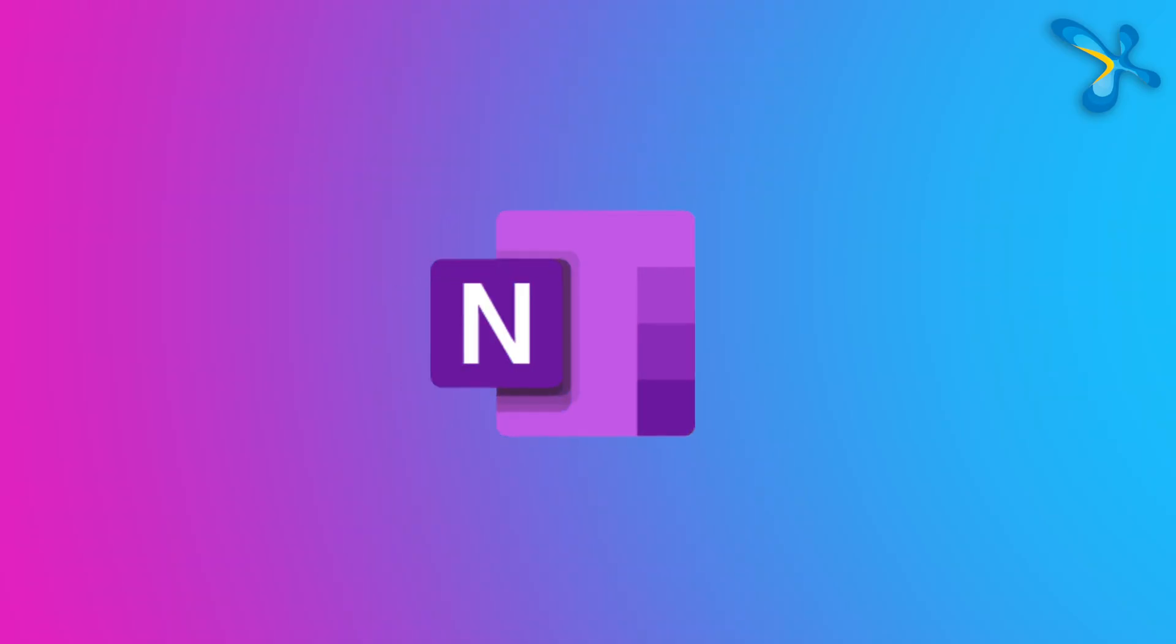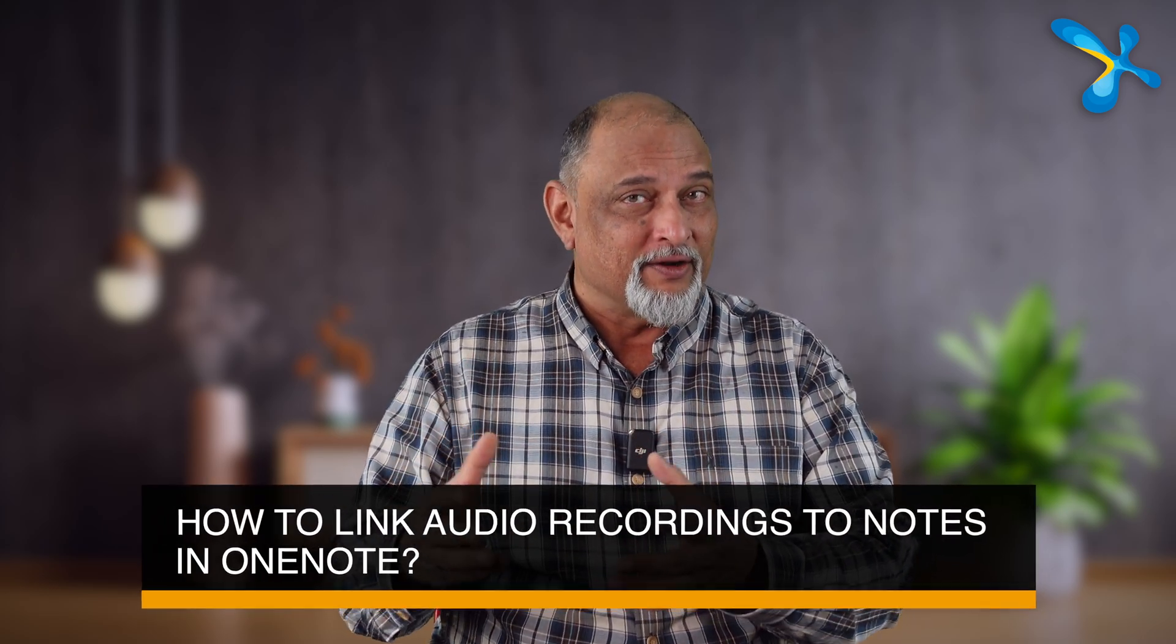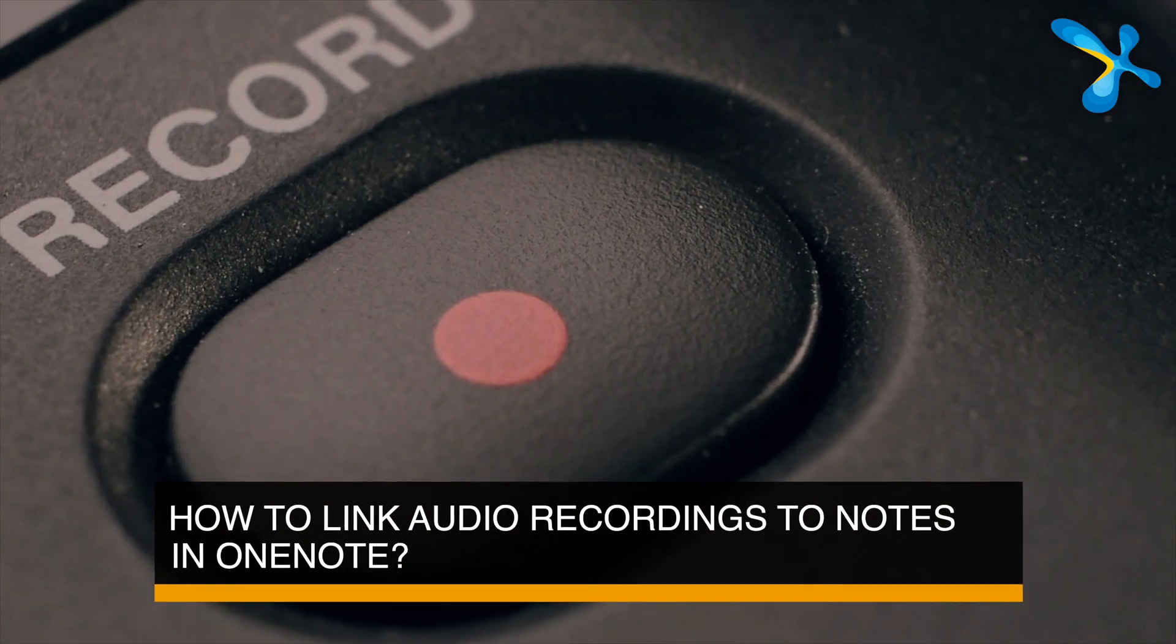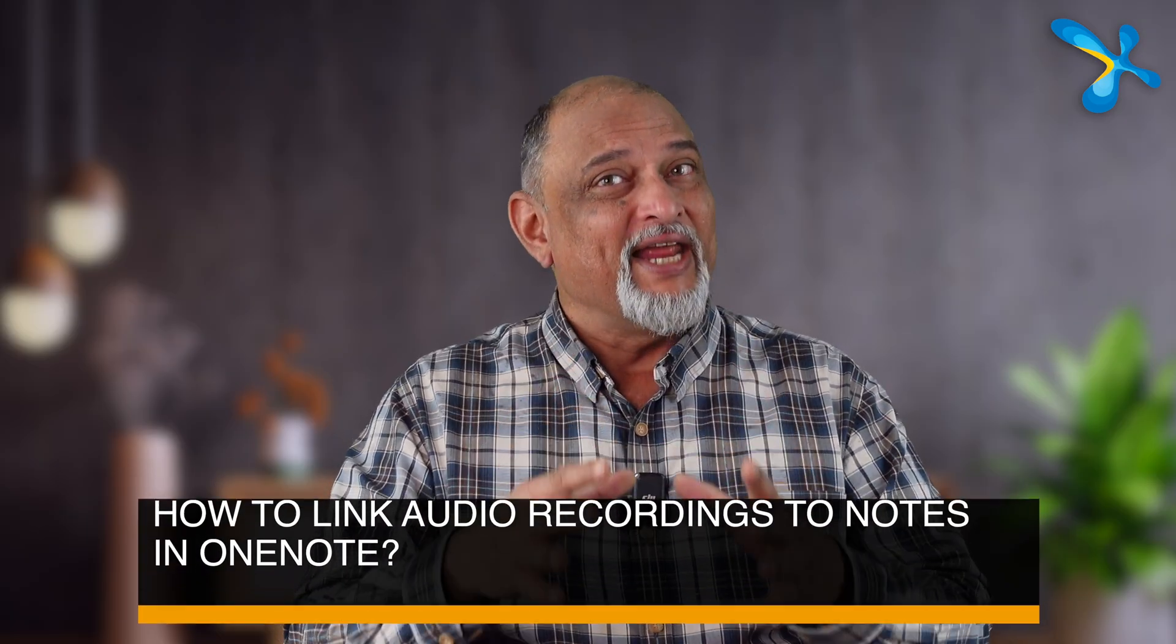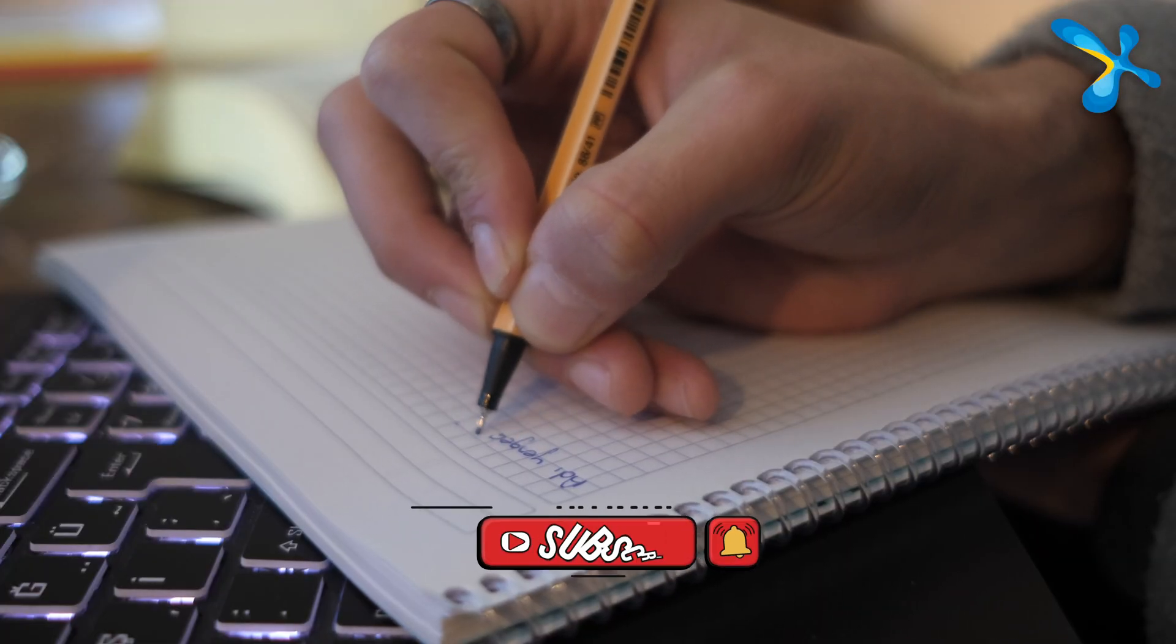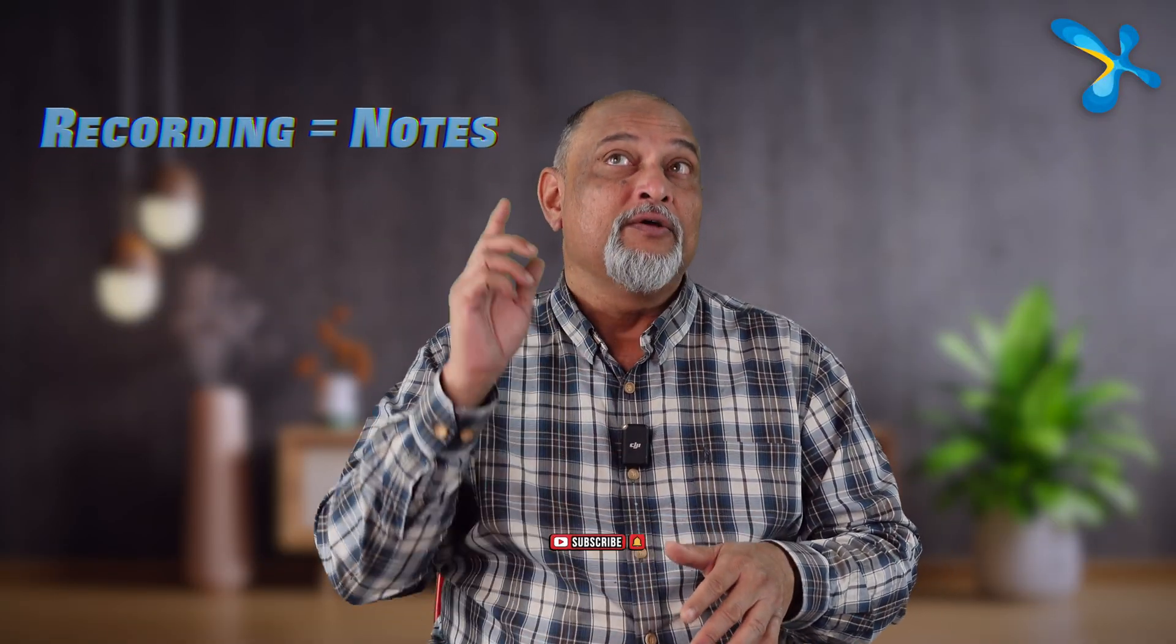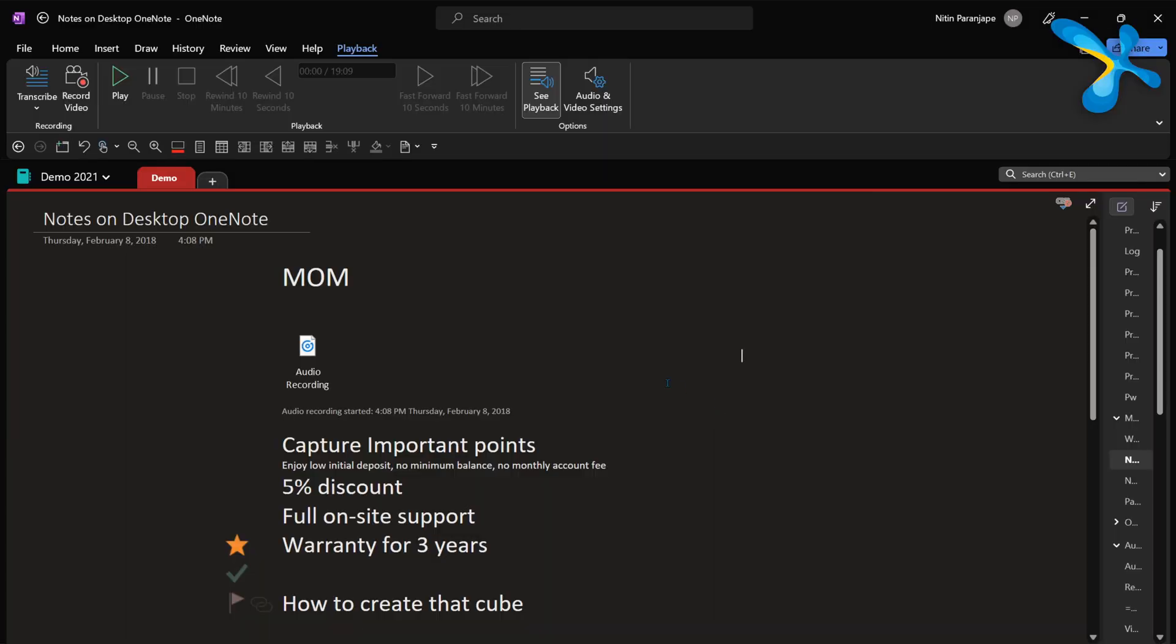Here is a feature of OneNote which I absolutely love. I am attending a meeting, attending a training, workshop. I do the recording but while I'm recording, I also am taking notes and later on I want to link what I've written versus what is recorded and that is possible in OneNote.